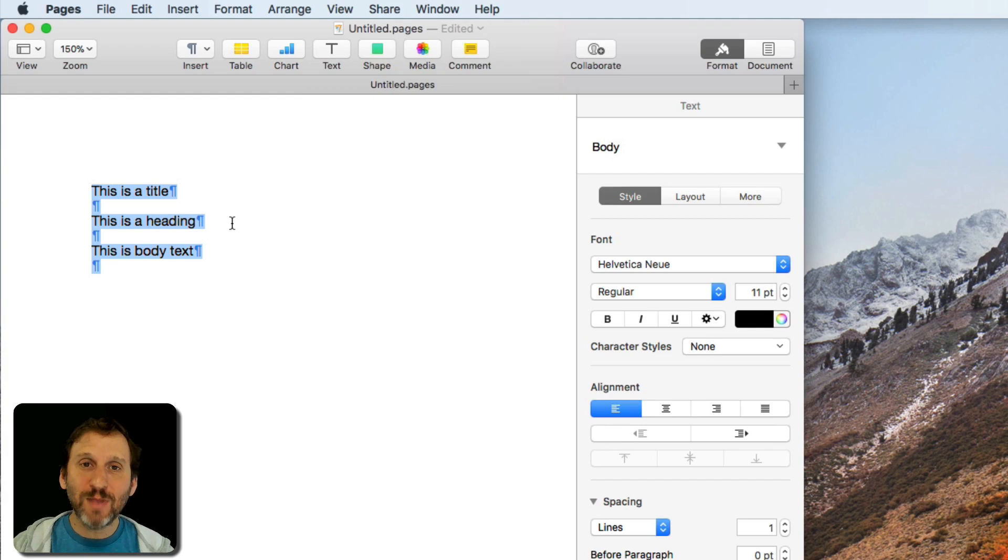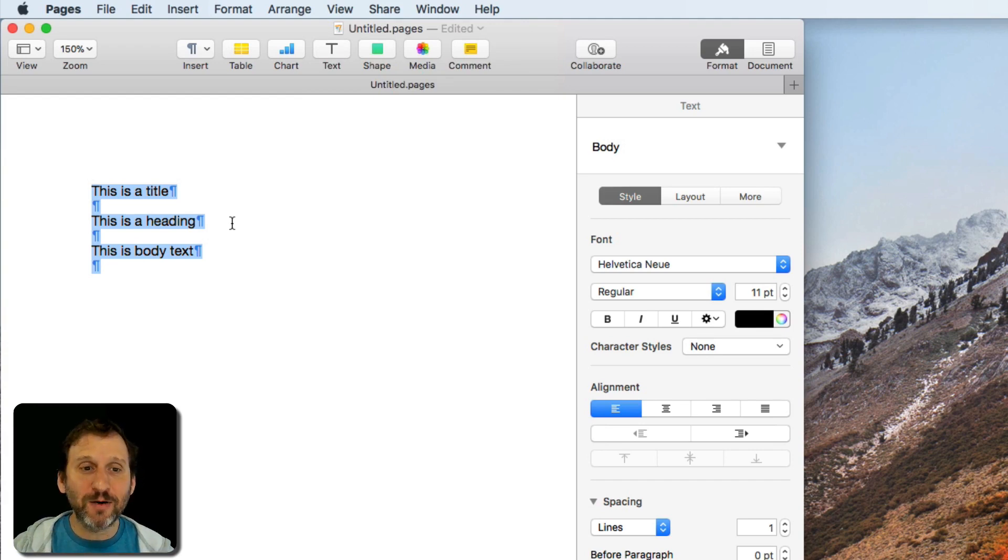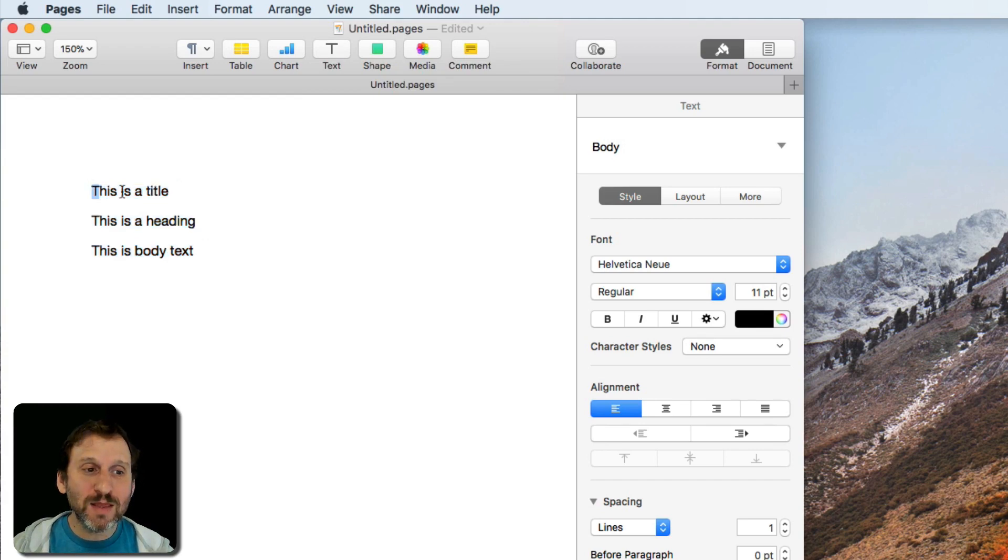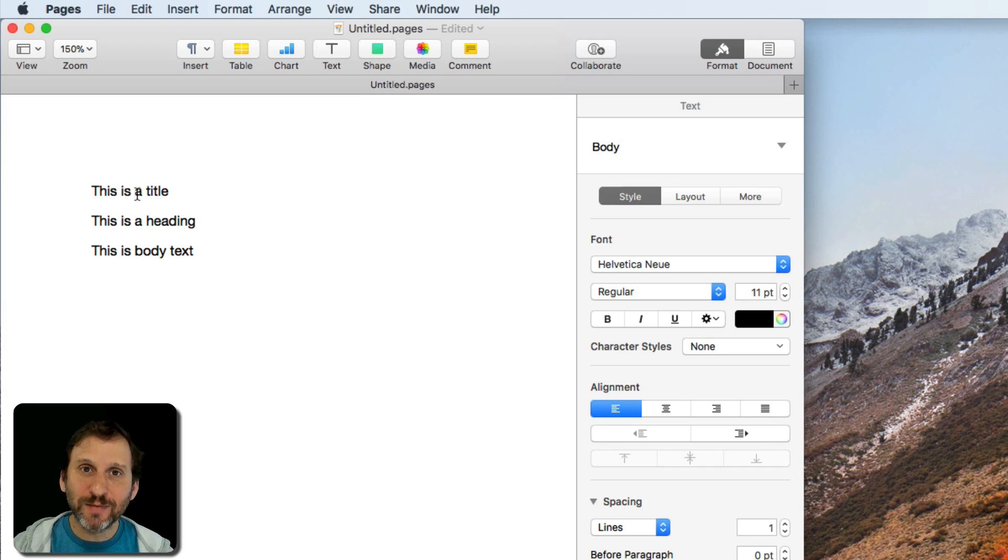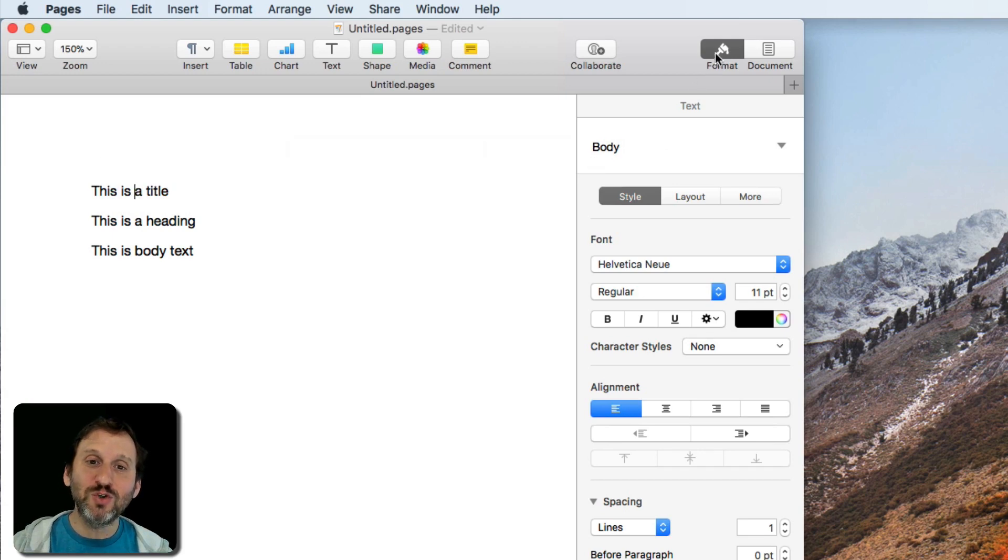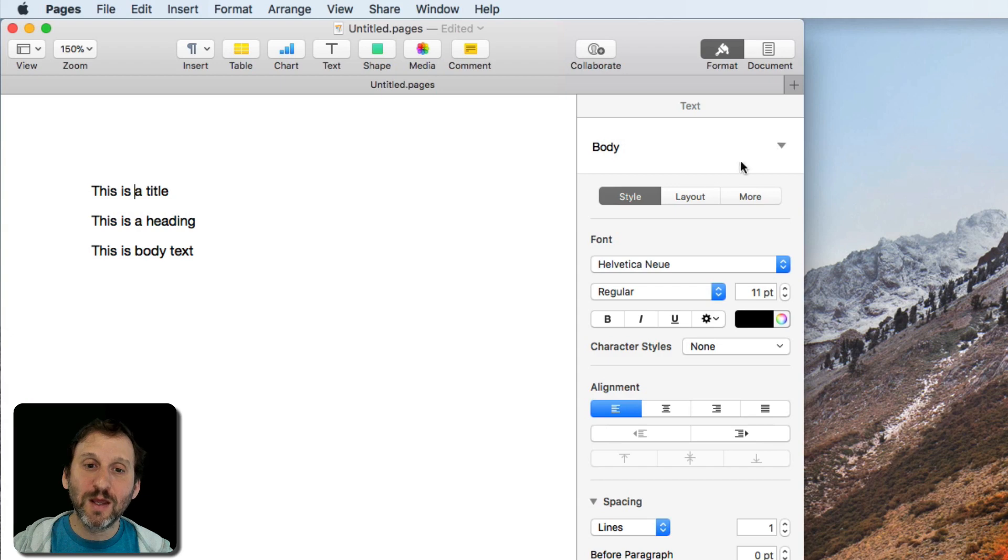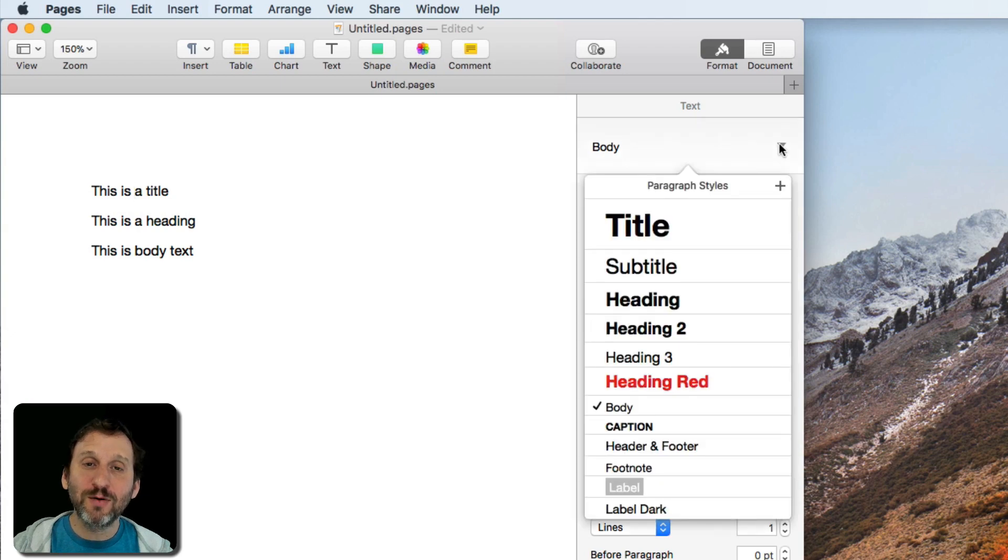One such case is in Pages when you want to apply a style. If I wanted to make this line here the title style, the way for me to do that is to go to Format on the right sidebar here and then go to the Style pull down and select Title.